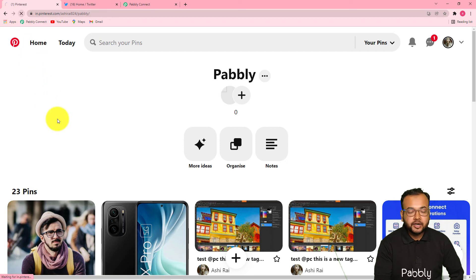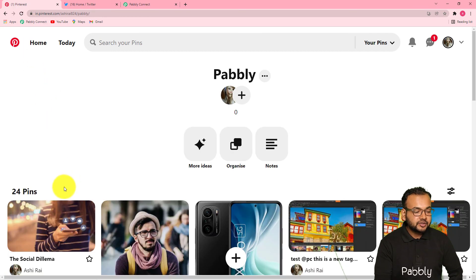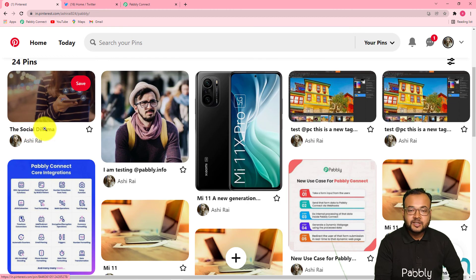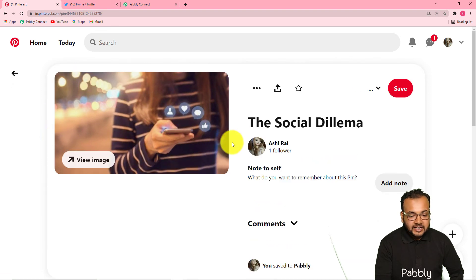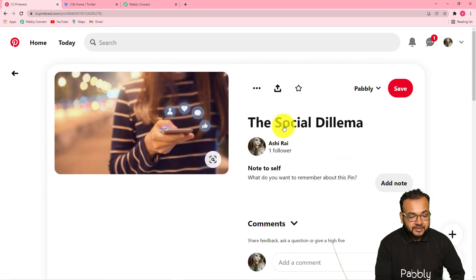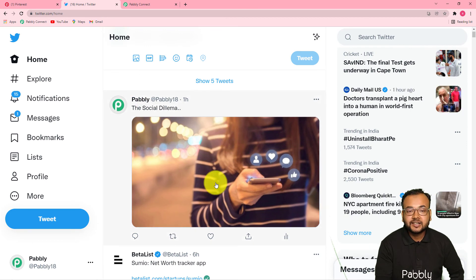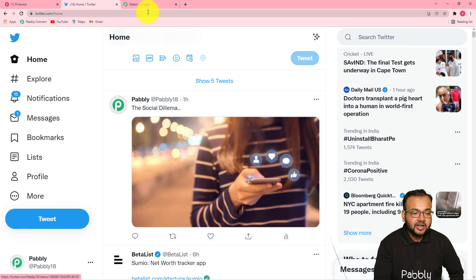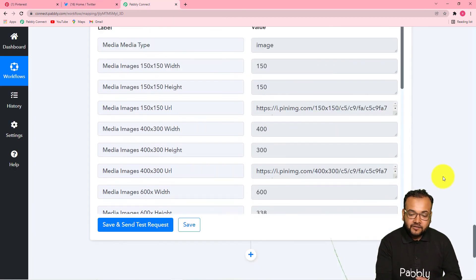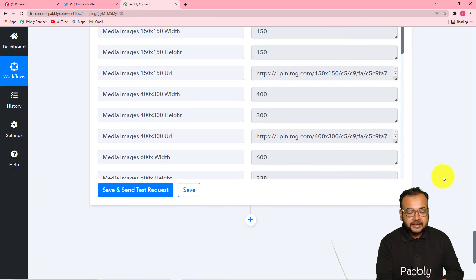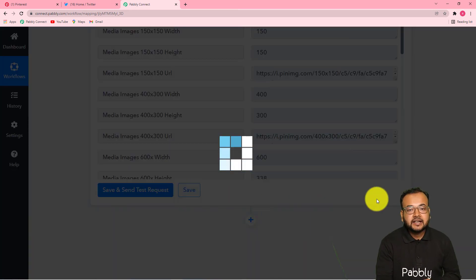Let me show you my Pinterest board here. You can see I have these 23 pins in this Pabbly board. Now let's check the connection. I am clicking on save and send test request. It started showing the response in Pabbly Connect. Now let's check in my Pinterest — refreshing my board — and you can see it started showing this new pin as well. A new pin got created with the same caption 'the social dilemma,' and this is the same tweet I tweeted. Now we have completed our automation setup. You just have to click save.